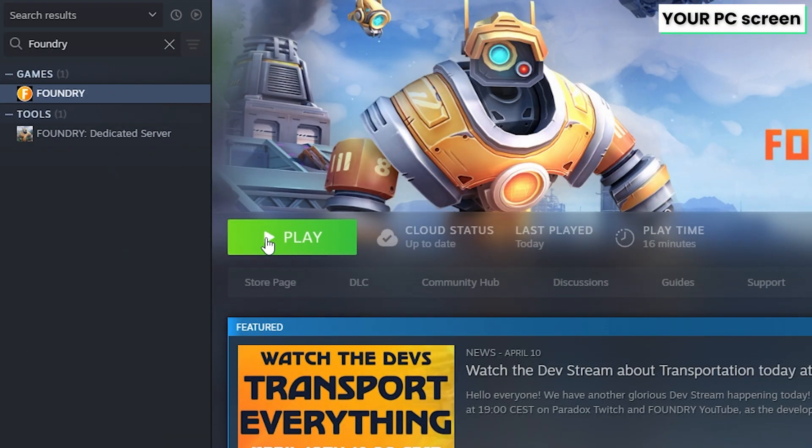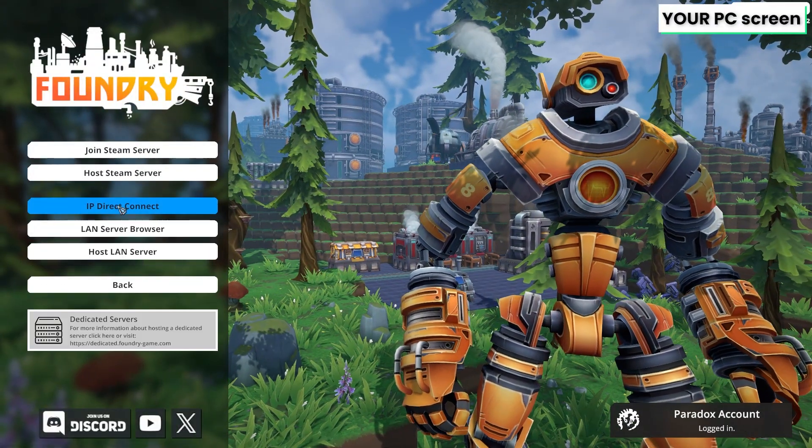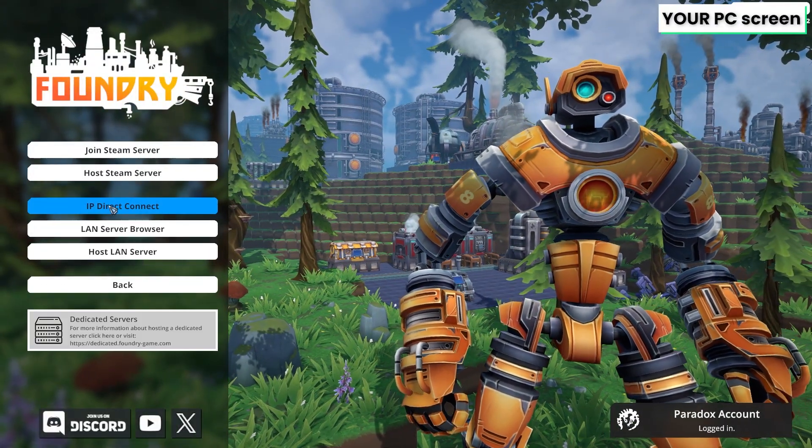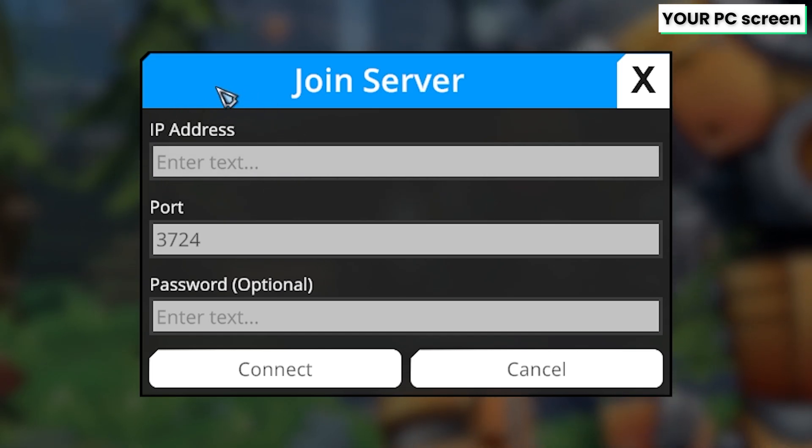Once the server comes online, launch Foundry on your PC. In the game, click on multiplayer, then click on IP Direct Connect. In this box, you will need to paste in the IP to your server.